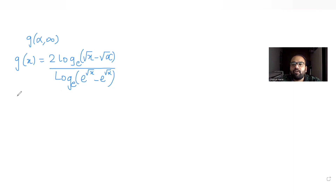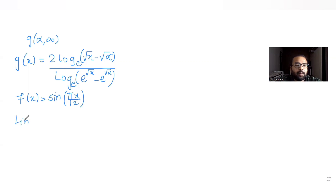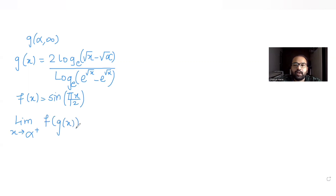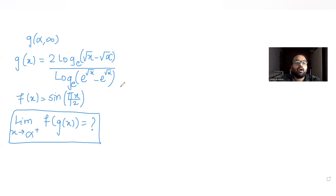They have also defined f(x) as sine of πx/12, and we are asked to find the value of the limit as x tends to α⁺ of f(g(x)). We need to find out this value.